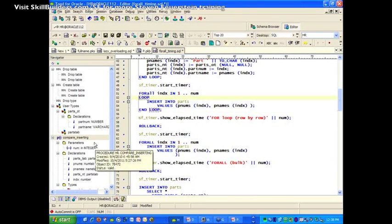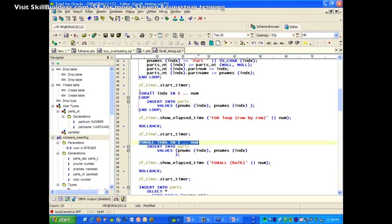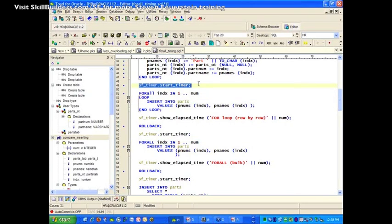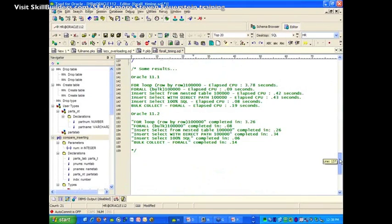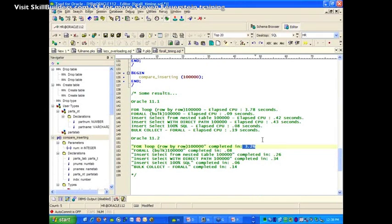It's never that simple when you're talking about production code, but to simply demonstrate the difference in performance, the conversion is quite straightforward — one FORALL statement versus 100,000 different inserts. I've got my special little timer package, and I'll show you how to get all this code as well. This will tell me how much time has elapsed between the start and the end. When I ran this on 11G most recently, here's the results I got: 100,000 rows inserted row by row — 3.26 seconds, which is pretty good.